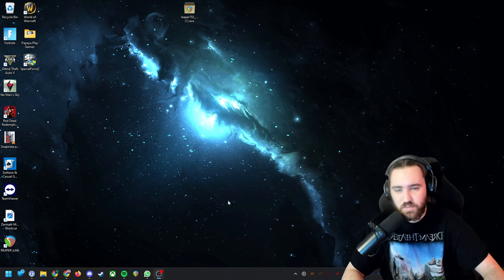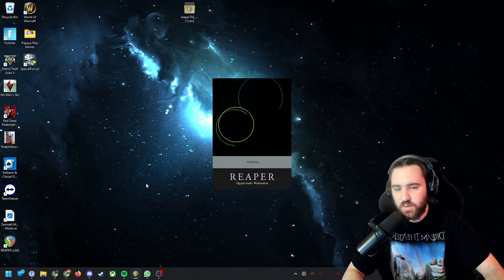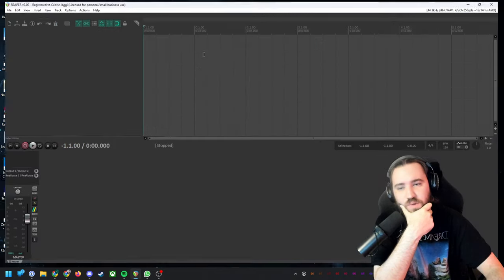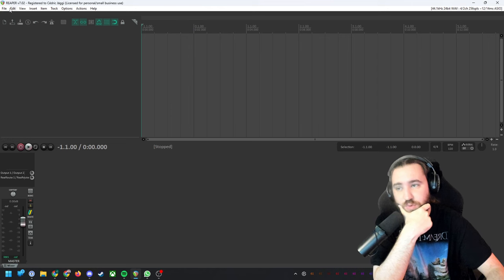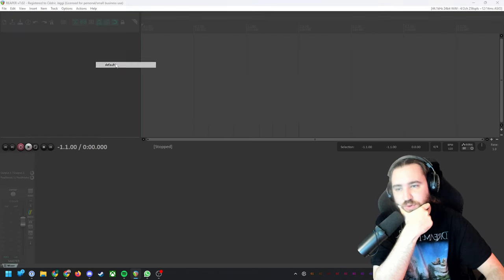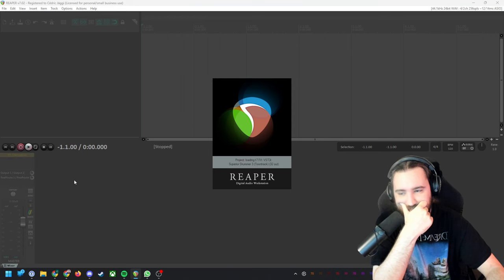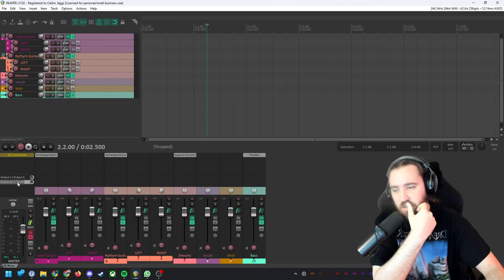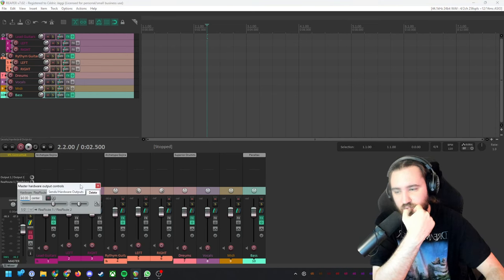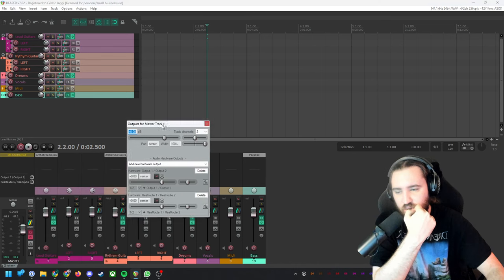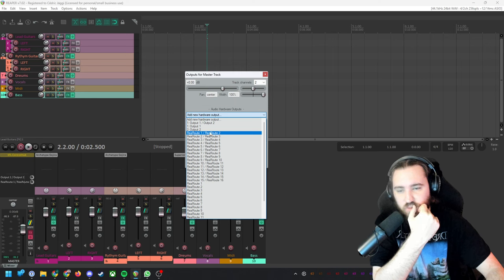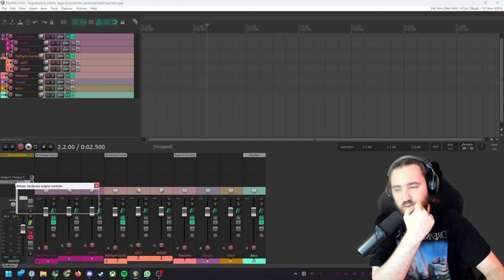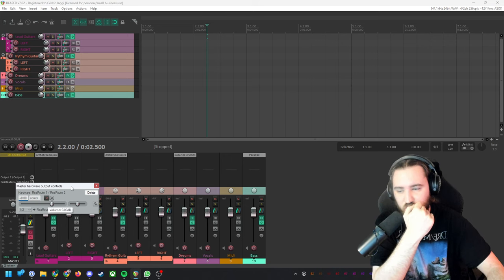You have Reaper with the ACO driver. Now I'm gonna open my template. Here on the master bus you have to add a new hardware output which will be rear out one, rear out two. This is what you need. I already have it here, so you just need to add this. That's it, don't need to mess around here.